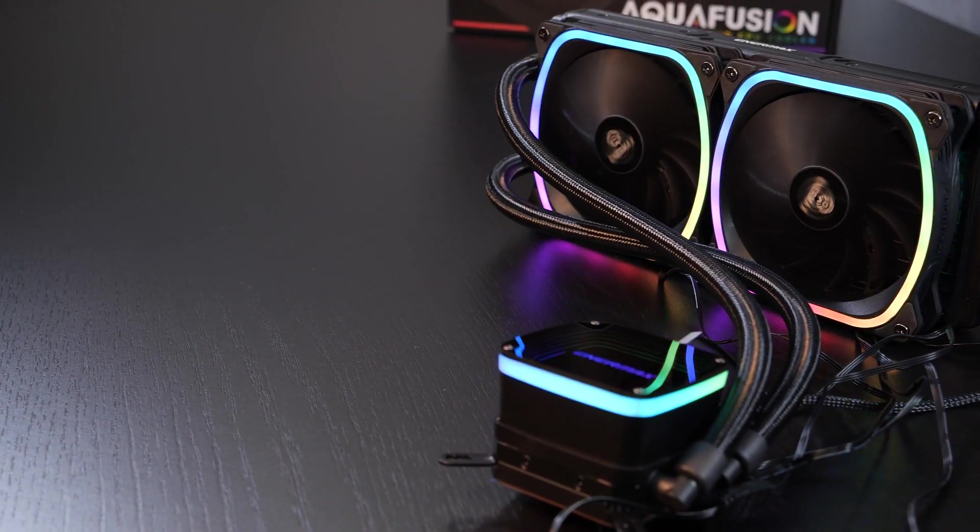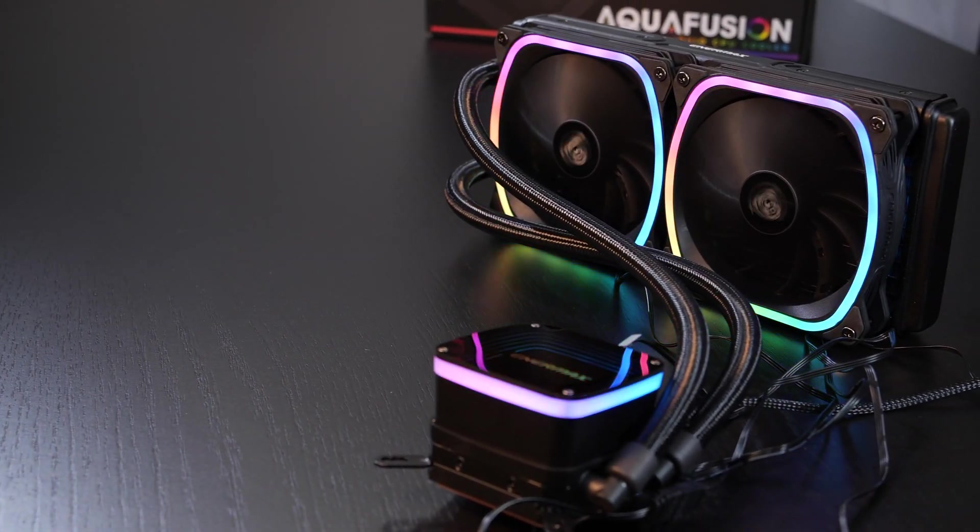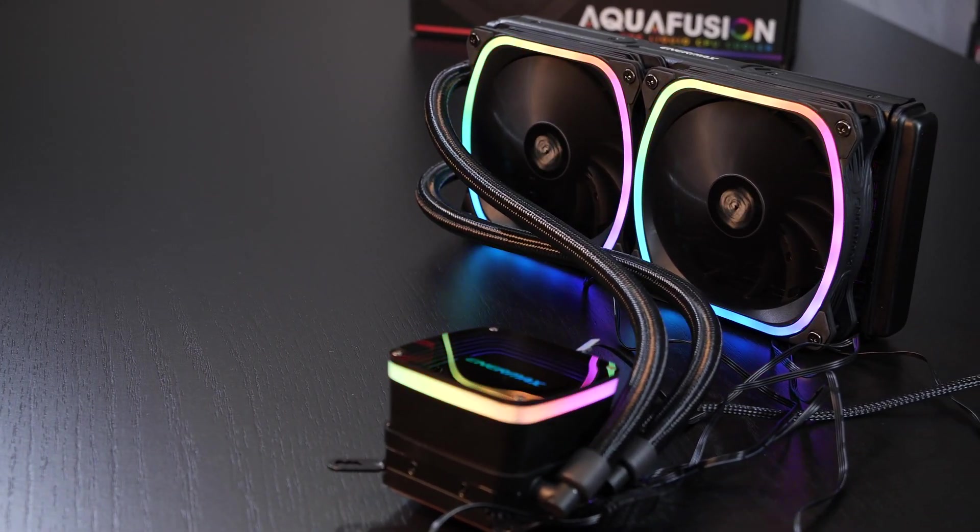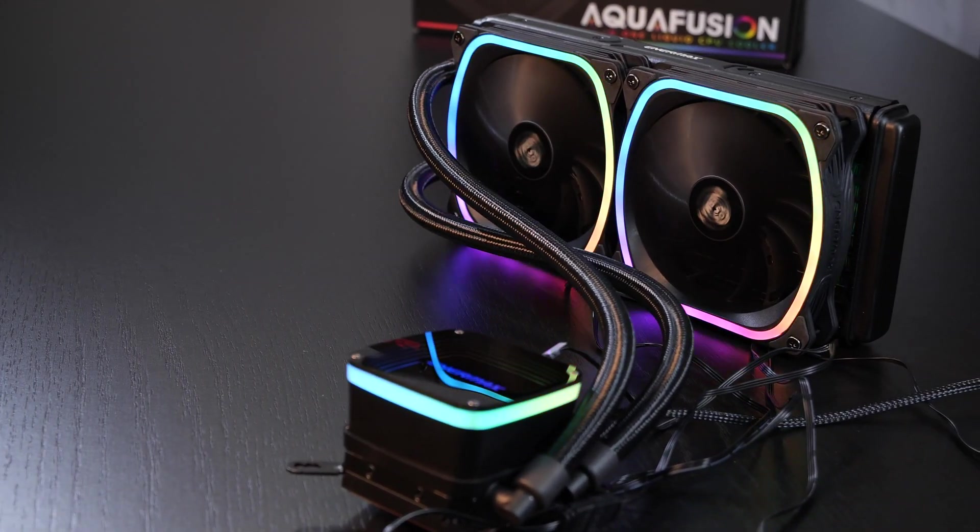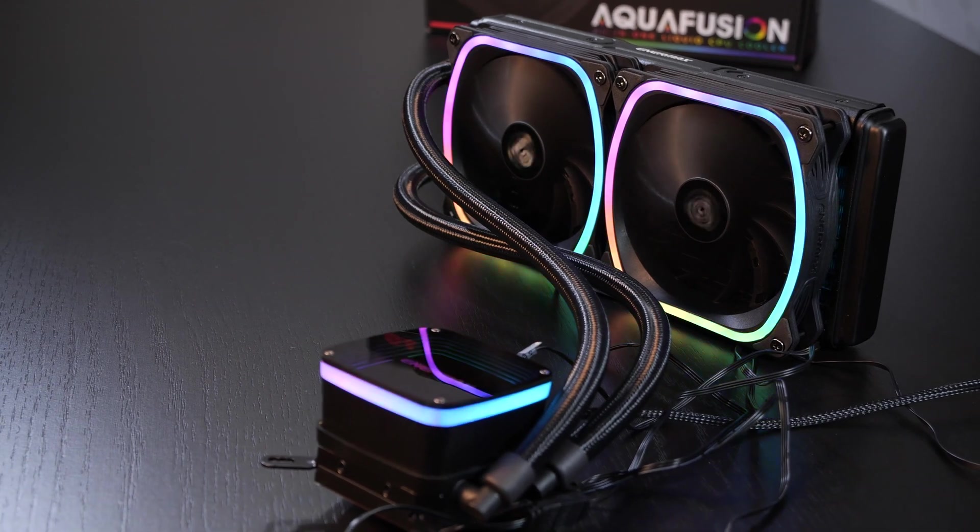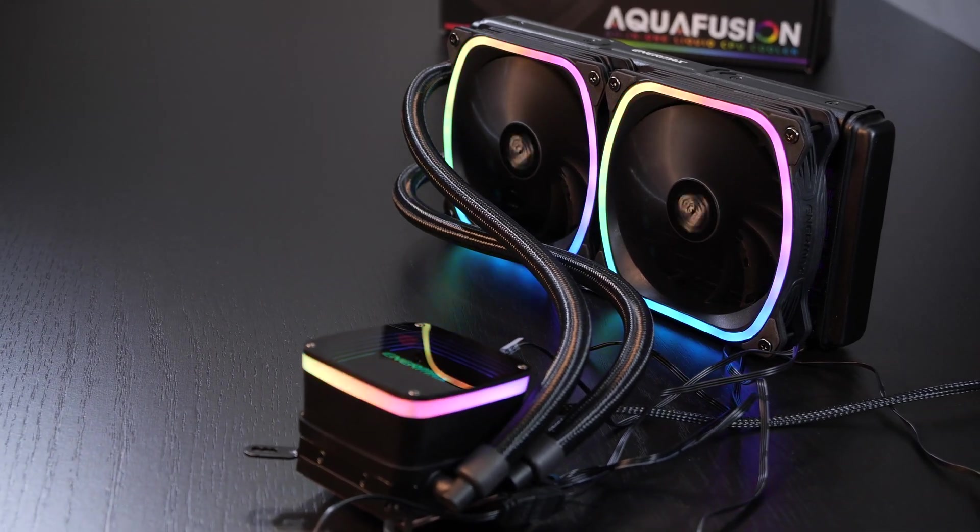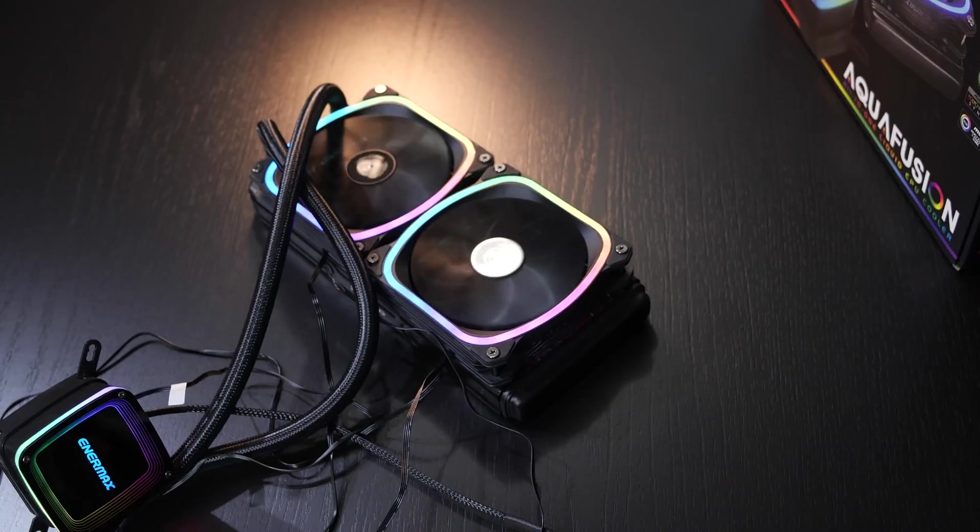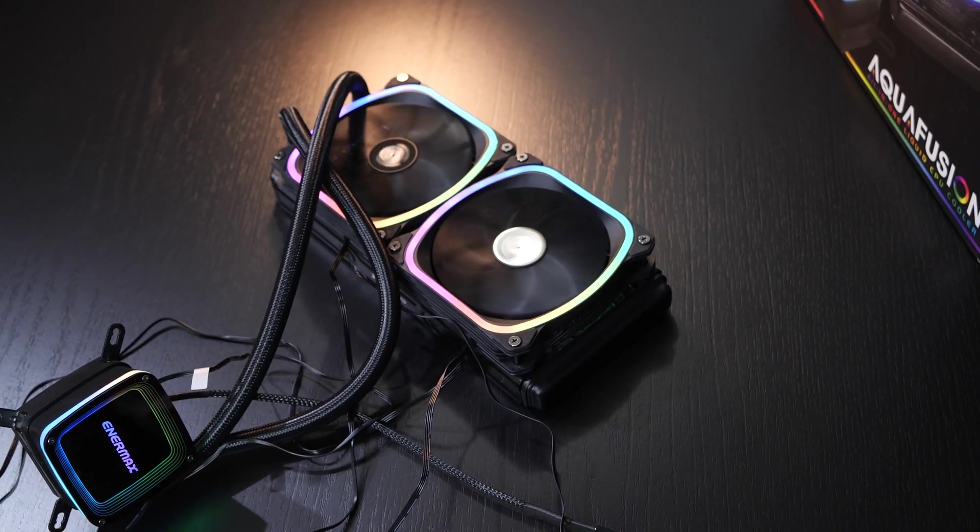So lately I've only reviewed air coolers, but some of you want me to actually take a look at an AIO liquid cooler again, and that's what I'm going to do today.